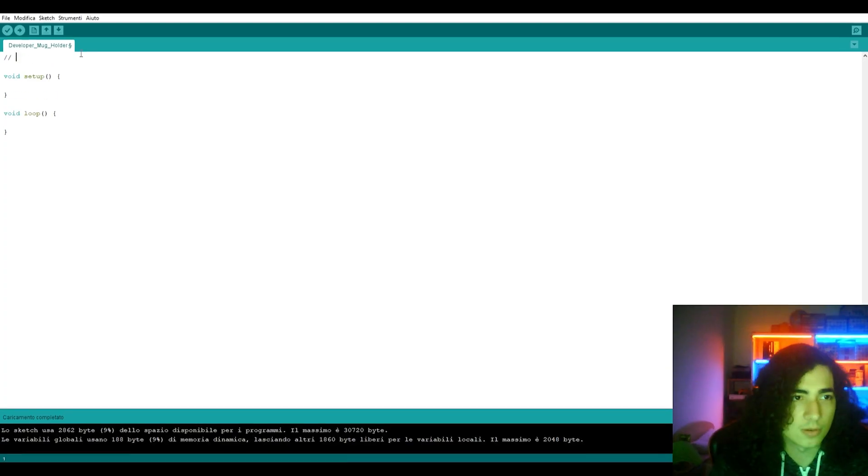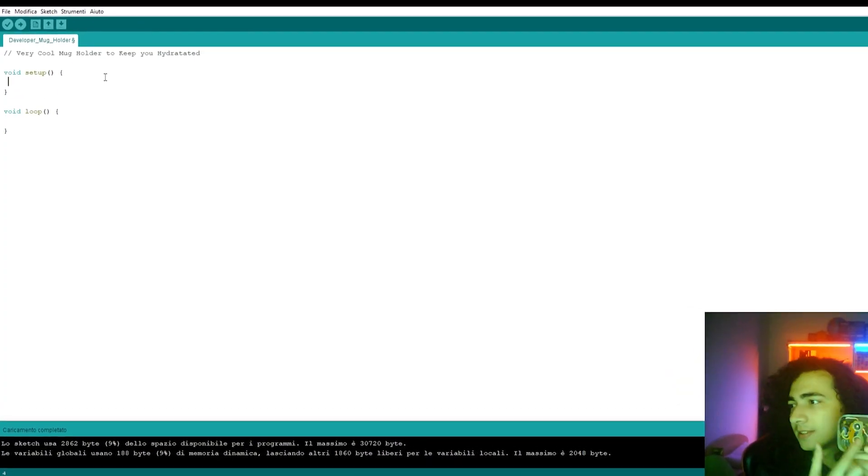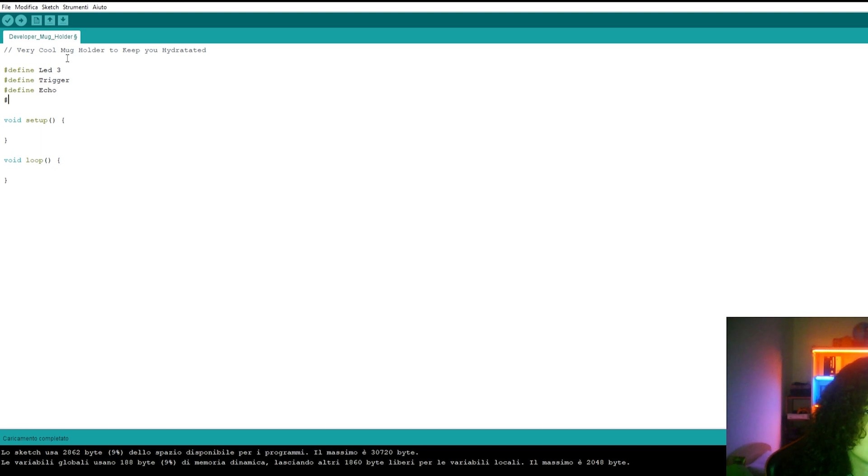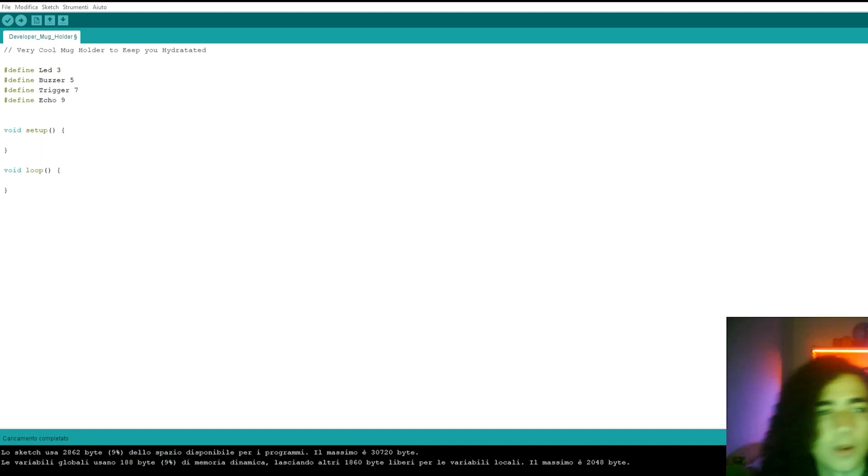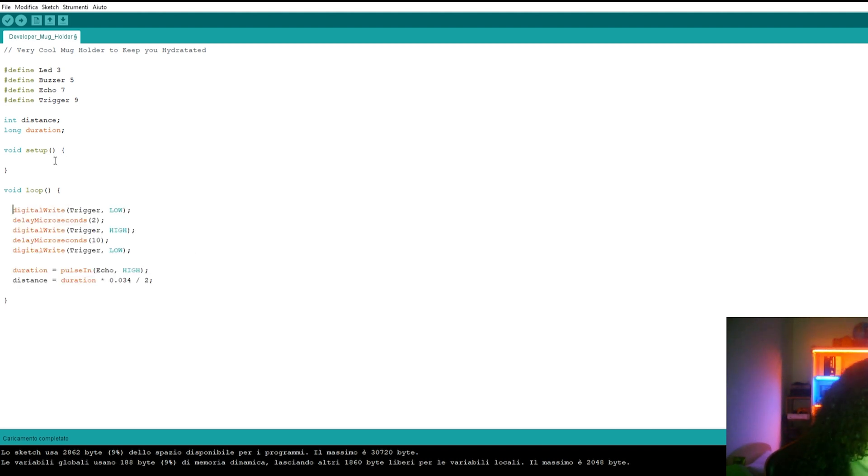I can now start to code the device and I started by declaring the pins of the Arduino board, as well as adding some variables and testing in the debug code I used earlier.